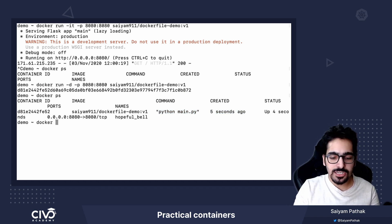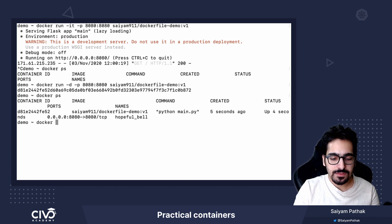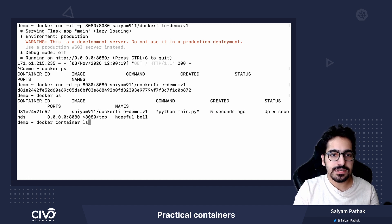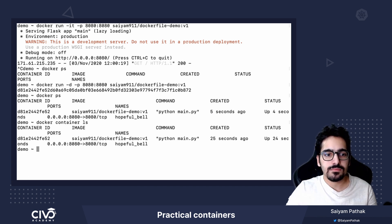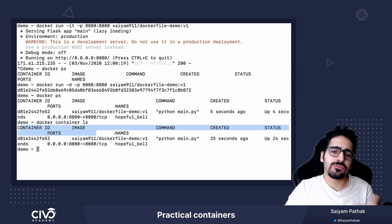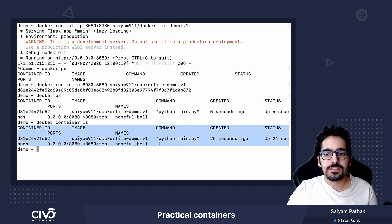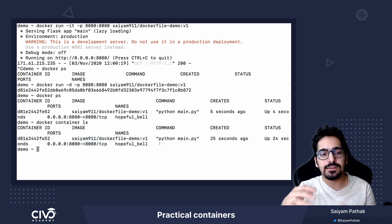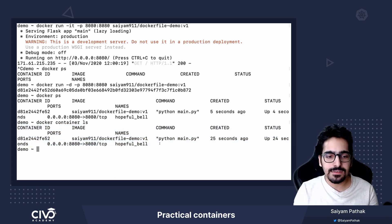The other command, the newer version is docker container ls shows the same result. So you can see the container is running.